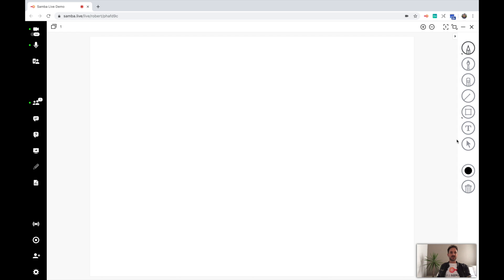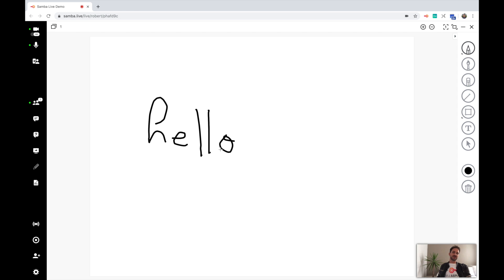Let's say I wanted to greet my class. I would write the word 'hello' up here. It's really as simple as drawing on the screen. This is a shared environment, so everybody's able to see what I'm doing.